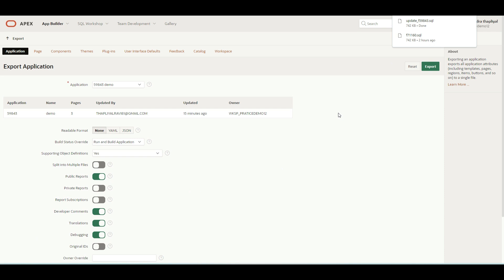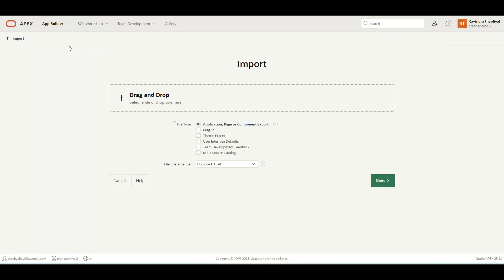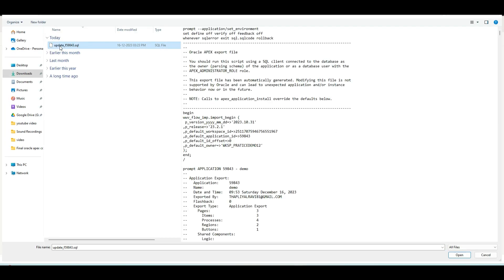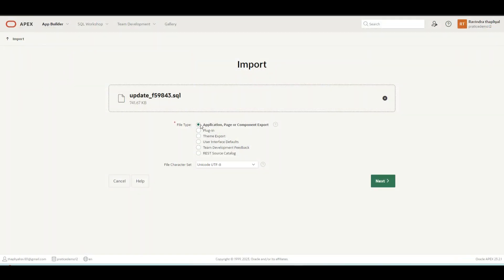Now we will go to the Import option. We will click over here, drag and drop the file which we just exported. I will select this one. We have multiple options here: application, page and component export, plugin, theme export, user interface default, team development and feedback, REST source, and catalog. As of now, we are importing our application. I have selected this one — in case you are importing a plugin or theme export, you can select those accordingly. We will select "Application, Page or Component" and then click Next.